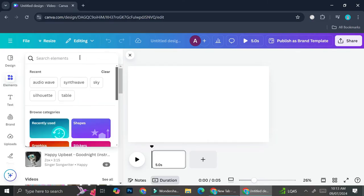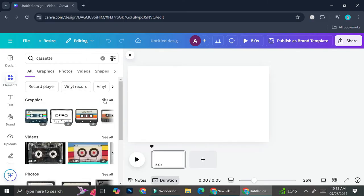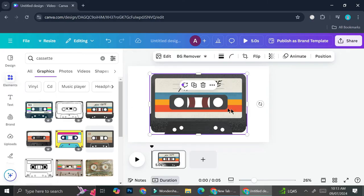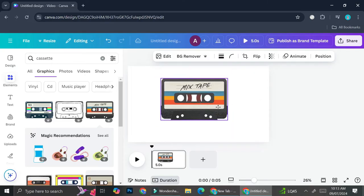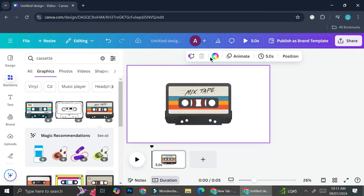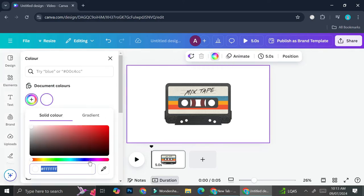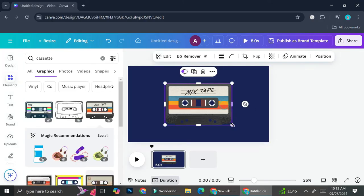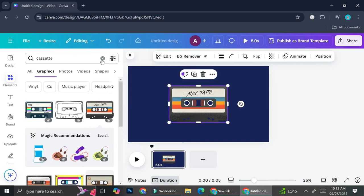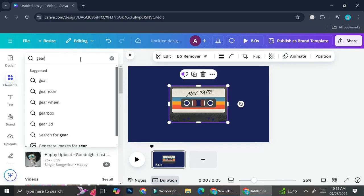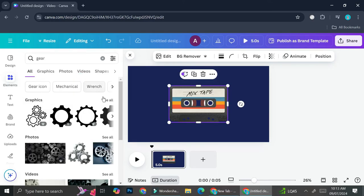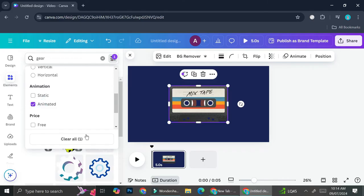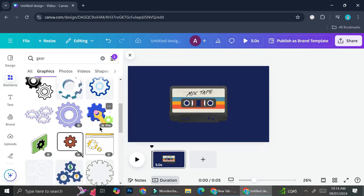Go to the Elements section and search for 'cassette'. I'm going to use a colorful mixtape cassette — because why not. You can also choose a different background color; this time I'll go with a dark blue background. I'll make the cassette a bit smaller, then search for 'gear' to add some animated elements to the design.